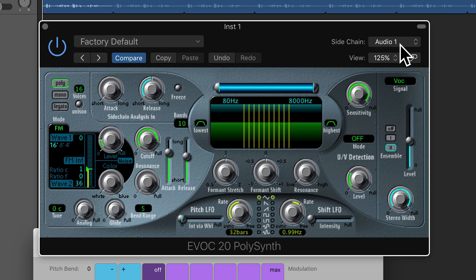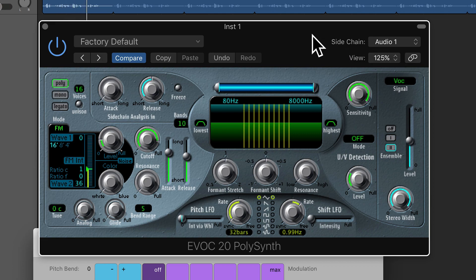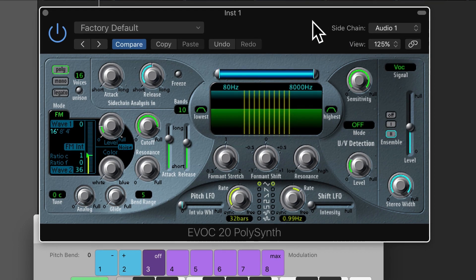So first of all, we actually have to play back the audio. Welcome to the EVOC20 polyphonic synth in Logic Pro 10.